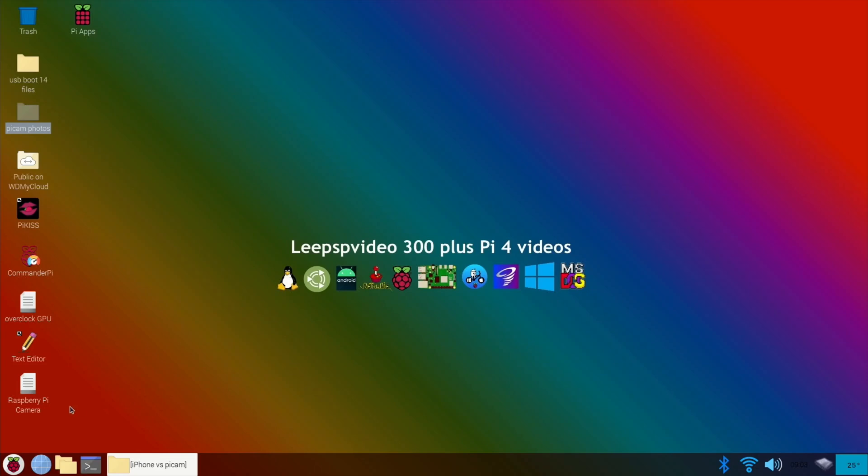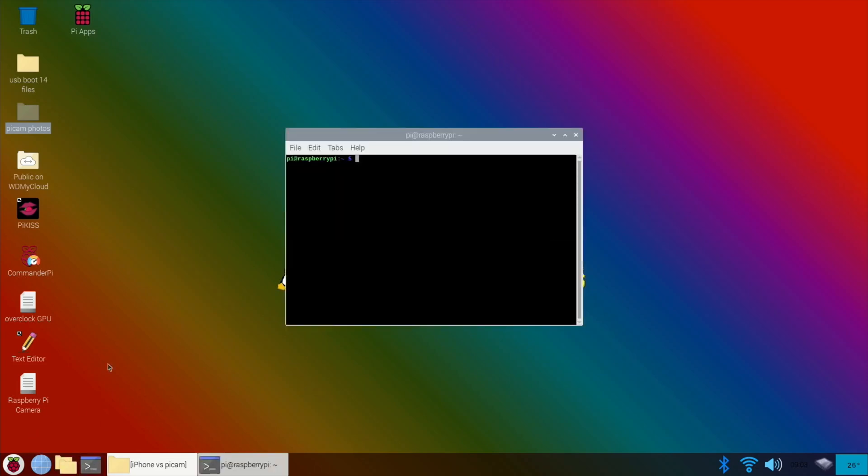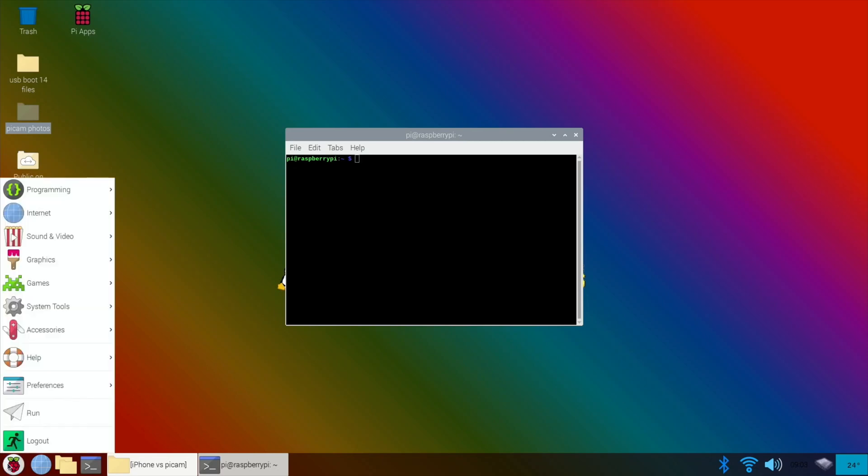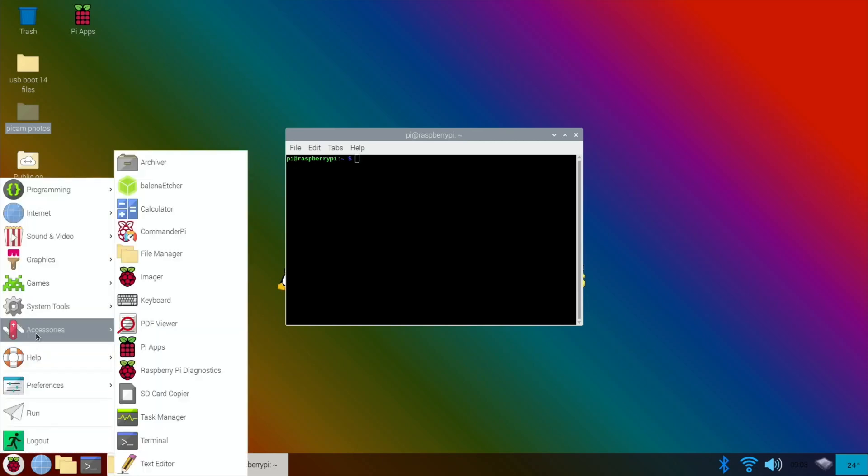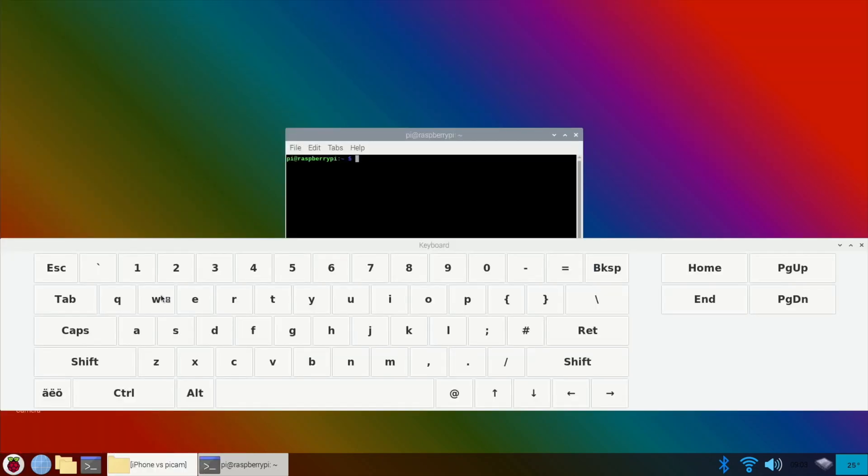What I would do is open the terminal, I would then open the touchscreen keyboard which was Accessories and Keyboard - this is much easier with a mouse and keyboard - I would then press the up arrow and that would launch this command: raspistill -o firstpick.jpeg. What that would do is it would launch the camera, take a photo, and store it as firstpick.jpeg in the Pi home folder.